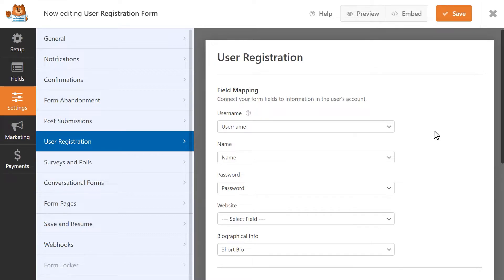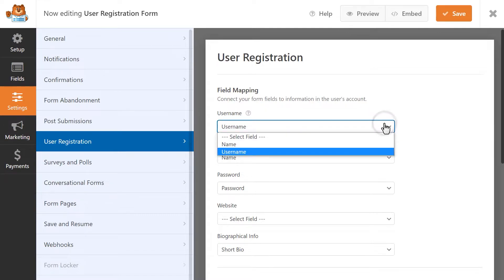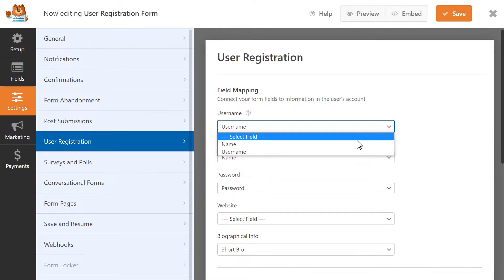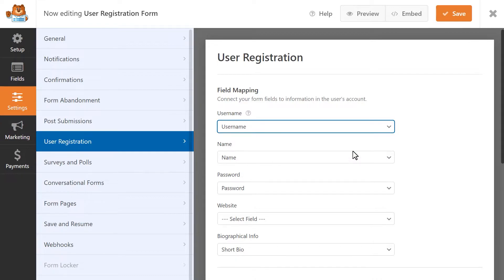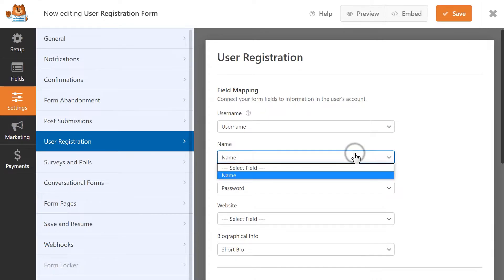To map a field, just select a form field from each available drop-down field, starting with the username. This field has two options, so we're going to select the form field that contains the customer's username. In the Name drop-down field, we're going to select the form field that contains the customer's first and last name.